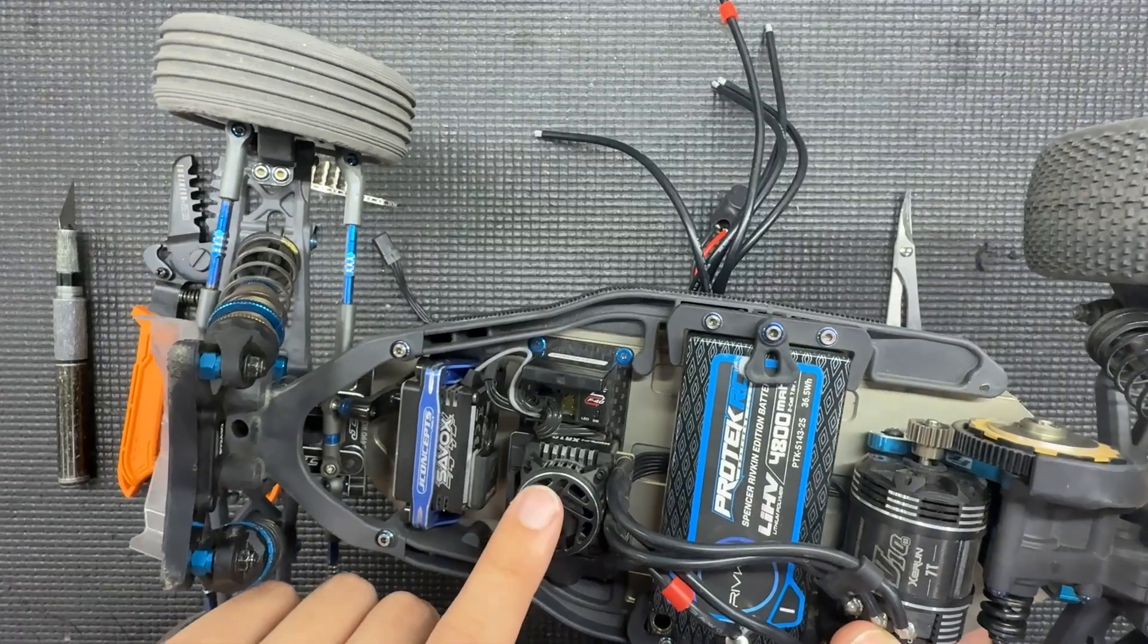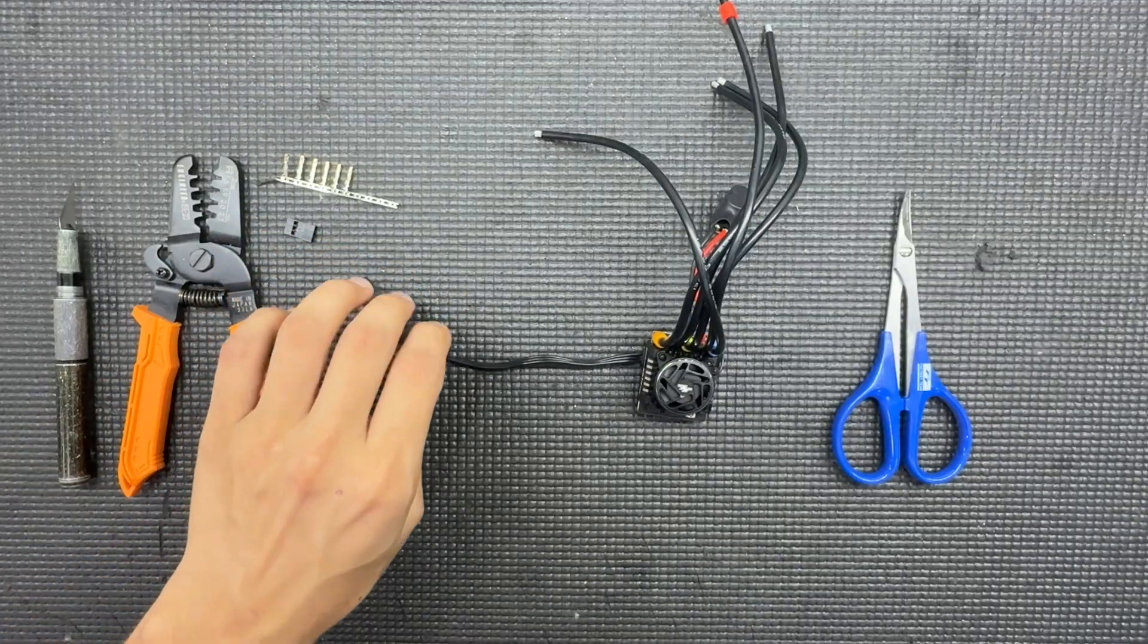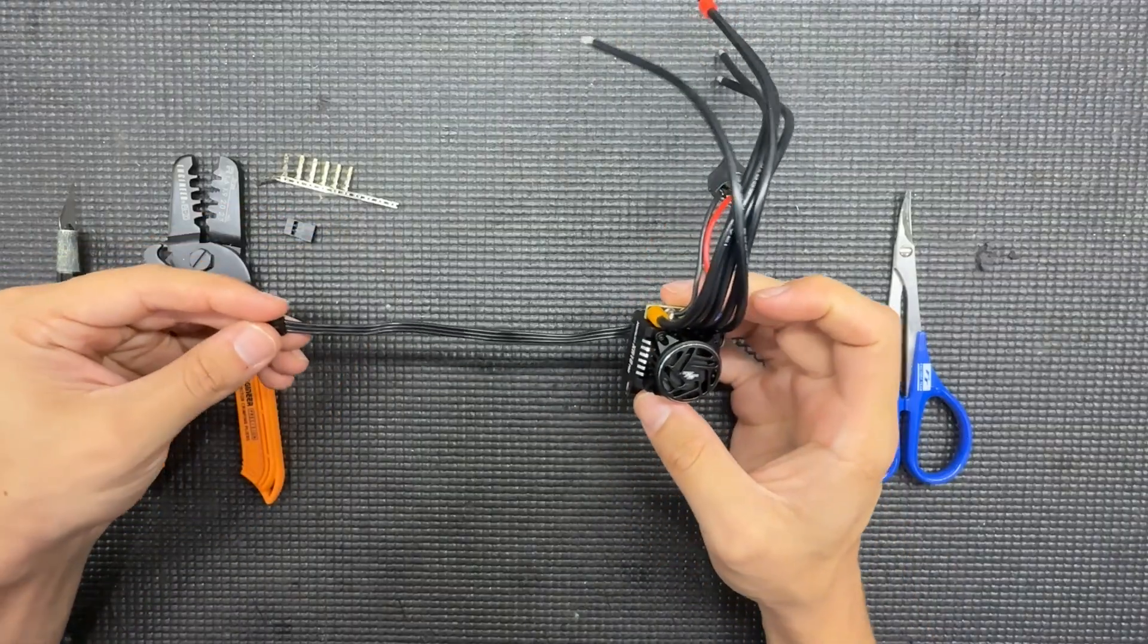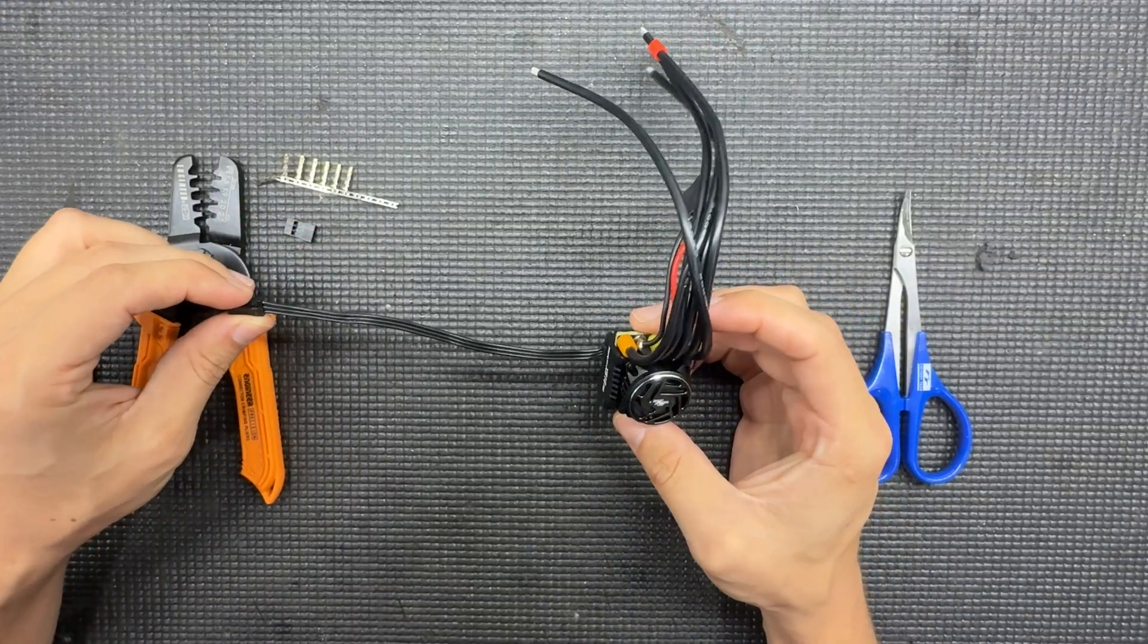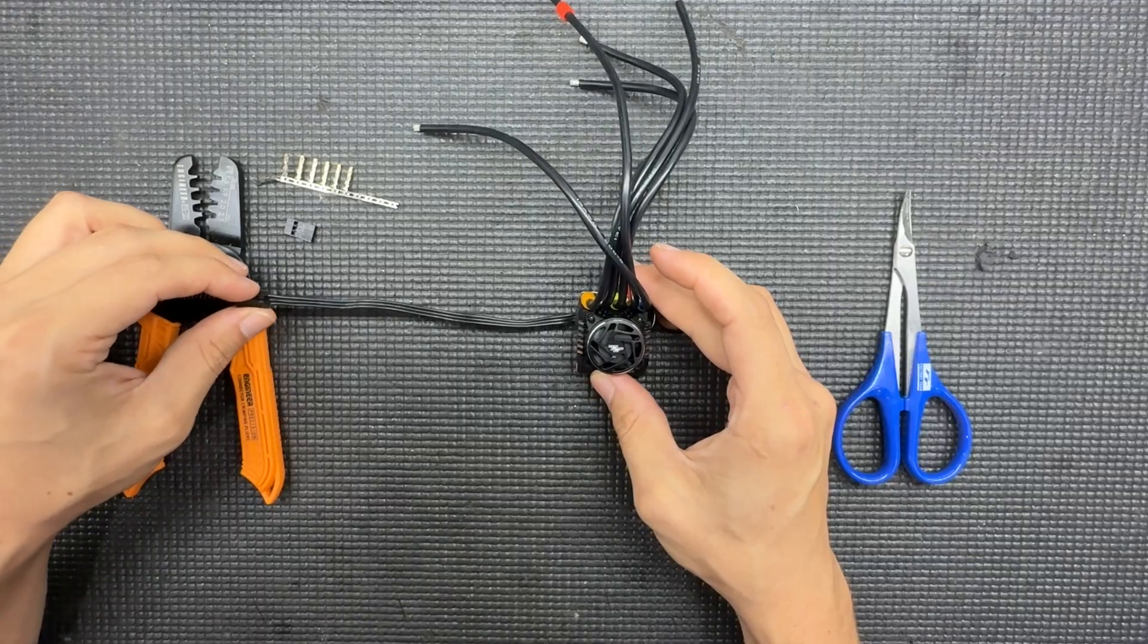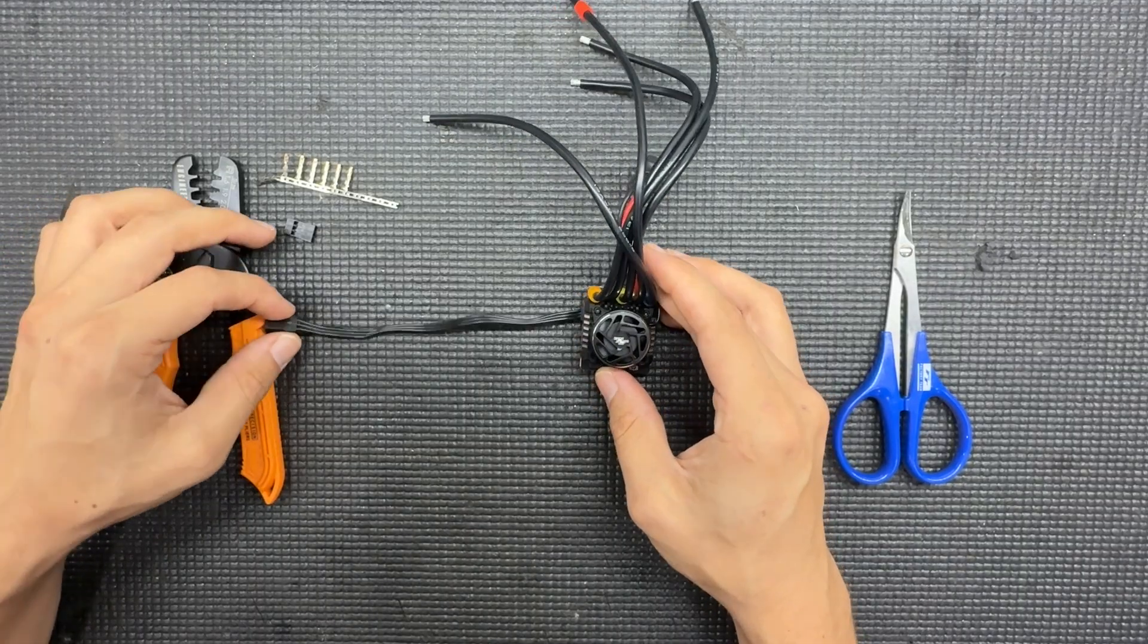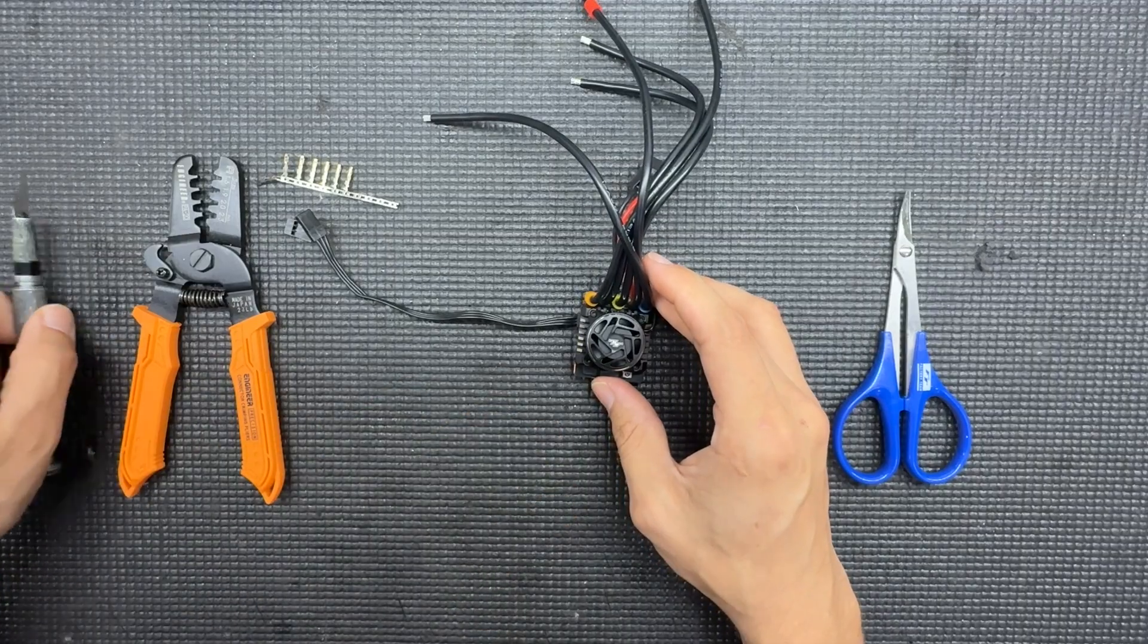I always measure twice and cut once. So when you're looking at your receiver wire, ESC wire, or servo wire, just double check on how long you want them to be and double check your work and then you can cut away.